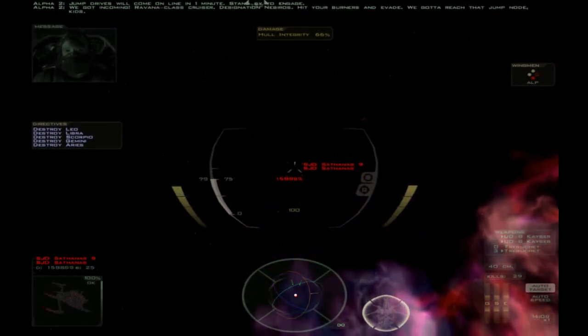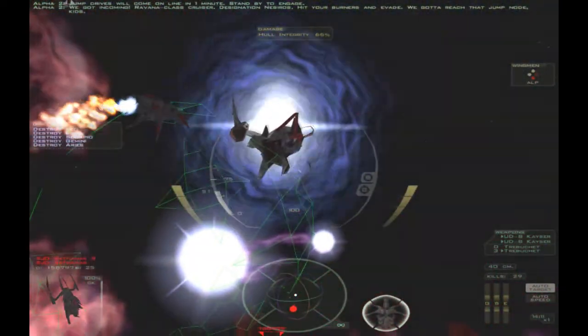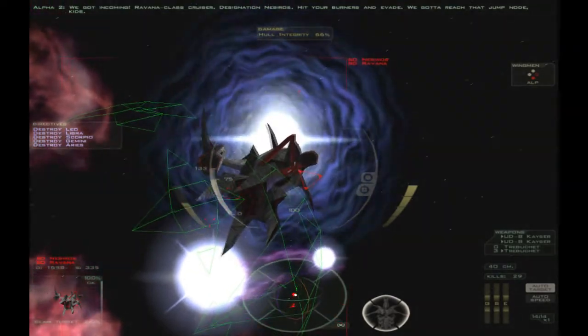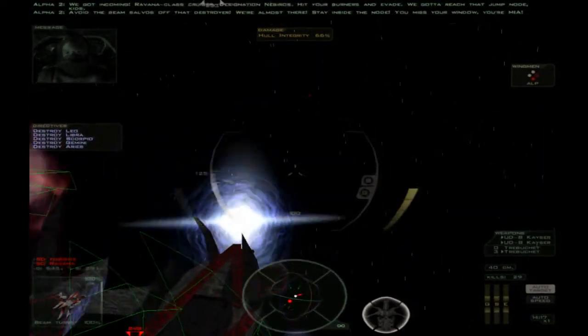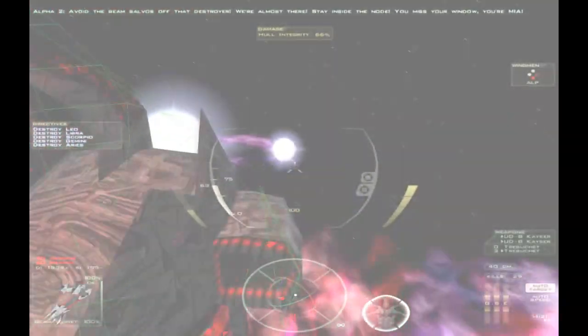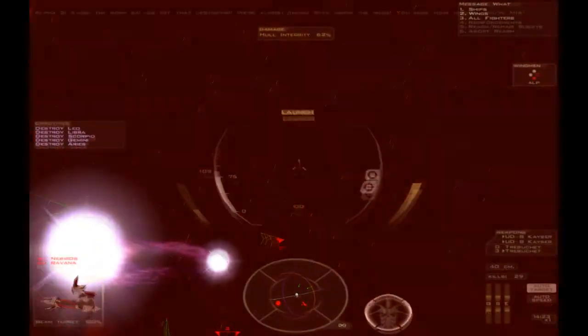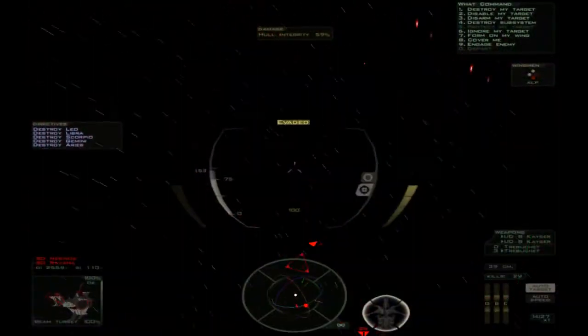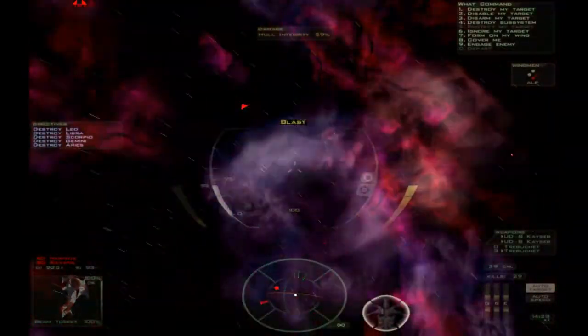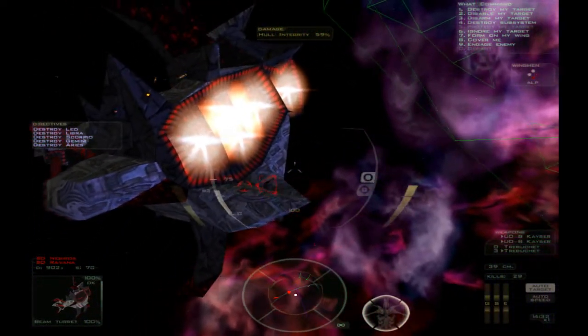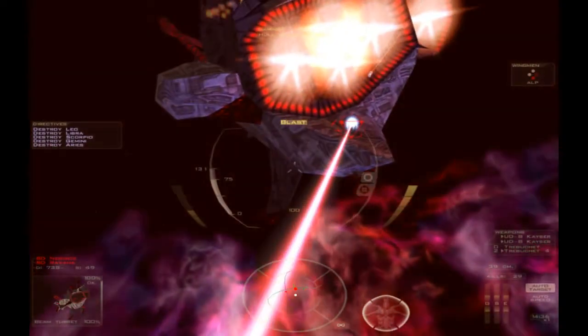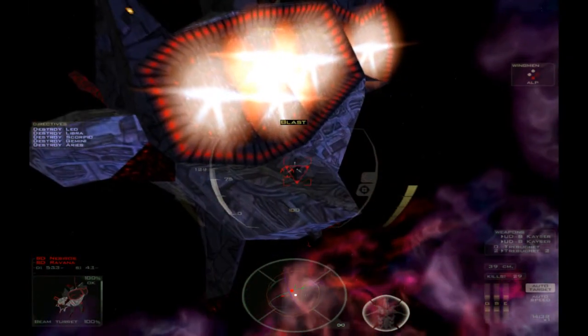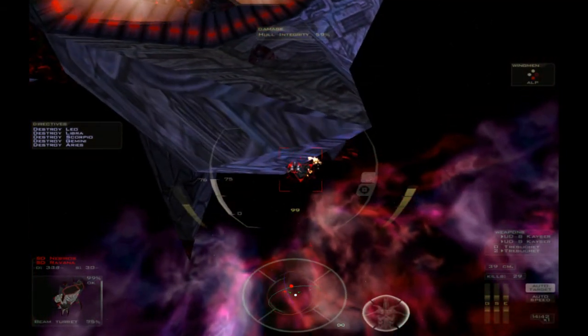Not incoming. Ravana class cruiser designation Neverose. Hit your burners and evade. We've got to reach that jump node kids. It's a Ravana class destroyer but Ravana's there. Stay inside the node. You missed your window, you're MIA.